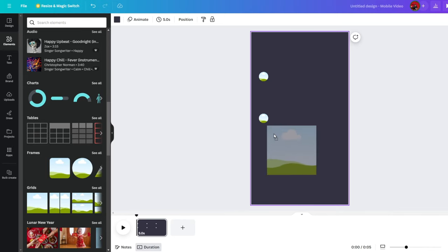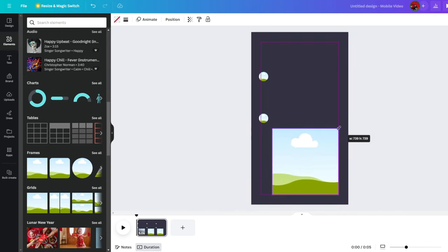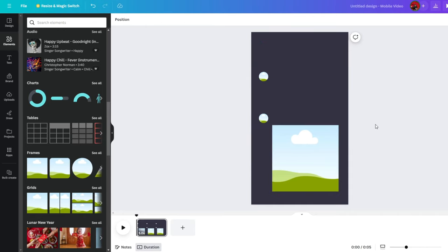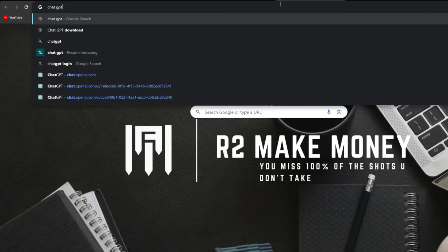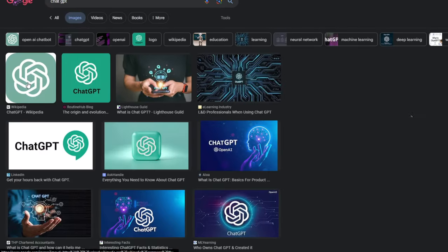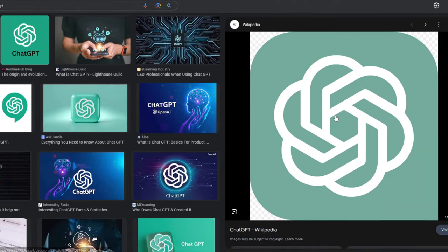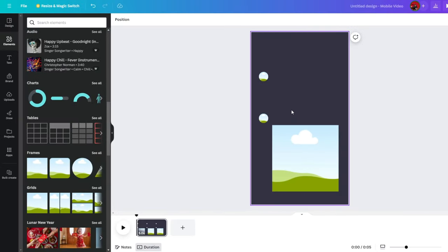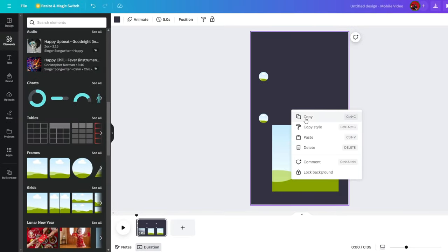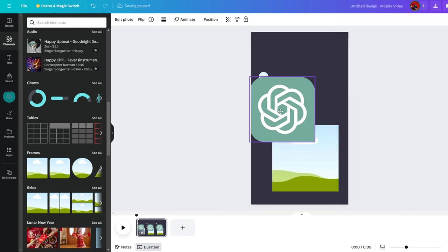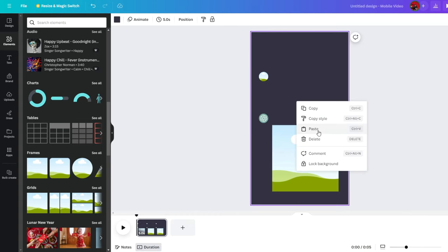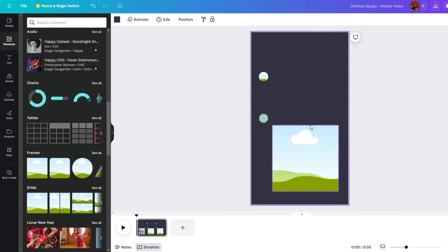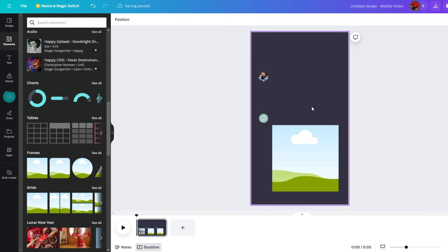Now drag and drop the square frame and resize it to about this size. Position the frame in this area. This is the image the AI will generate. Go ahead and go to Google and type in ChatGPT. Go to Images and copy a good image of ChatGPT. Return to Canva and paste the copied image. Drag the image into the frame we created. Do the same for your TikTok, Instagram, or YouTube logo.